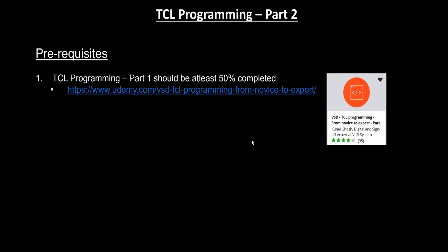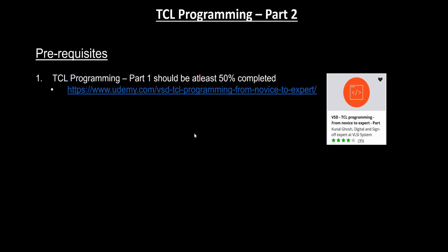There are certain prerequisites to enter into this course. First of all, you need to complete Part 1 of the TCL programming course, which should be at least 50 percent completed. This is the link to the Part 1 course and this is the icon. Most of the concepts that we are trying to teach in this course are an extension of Part 1.